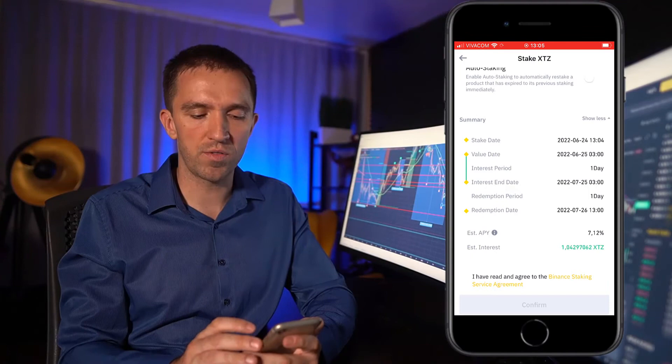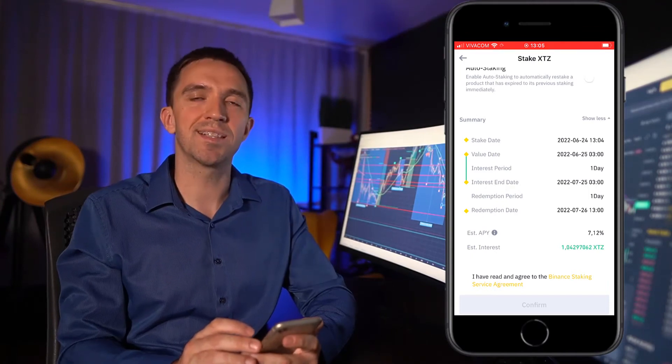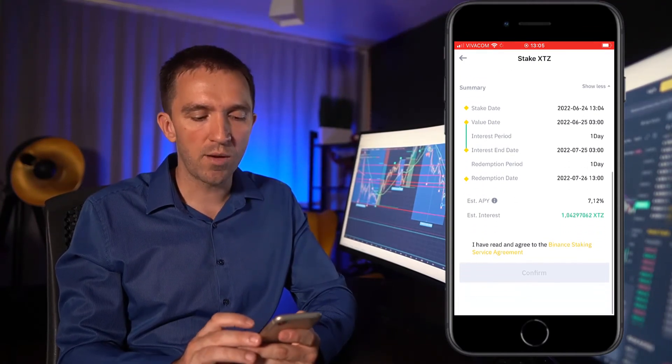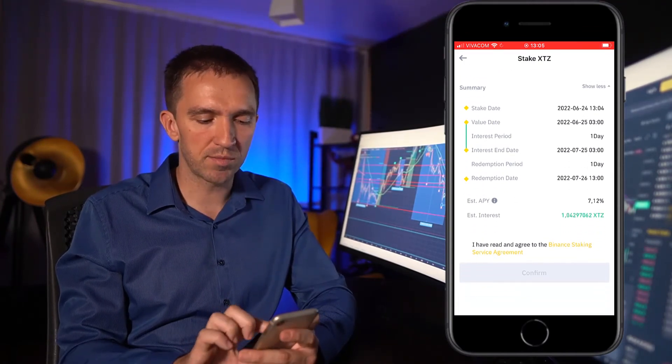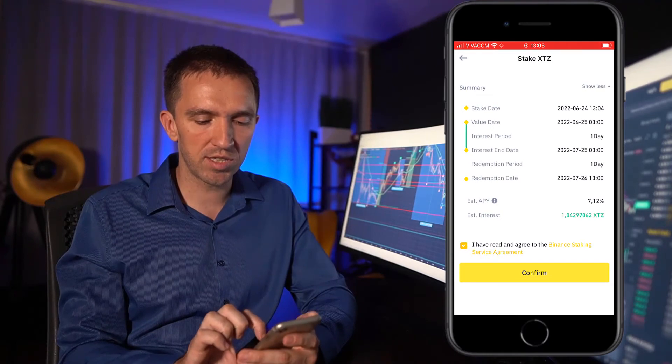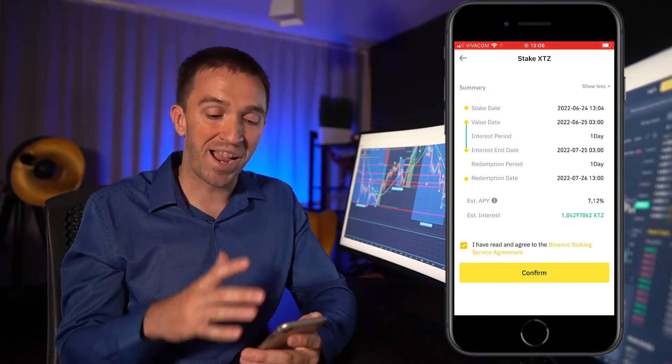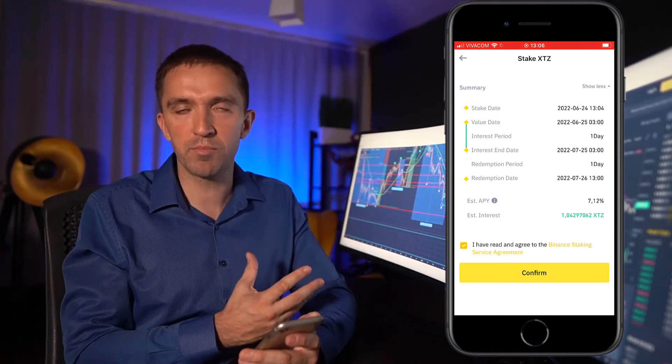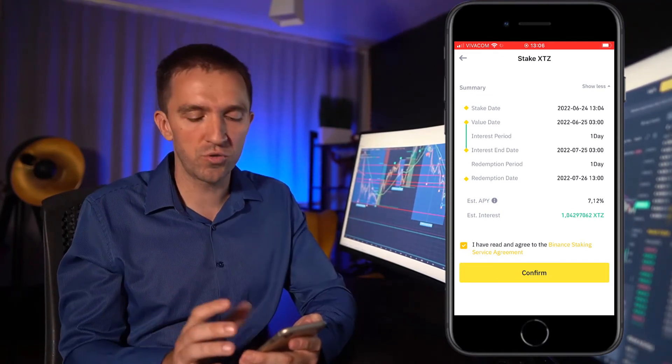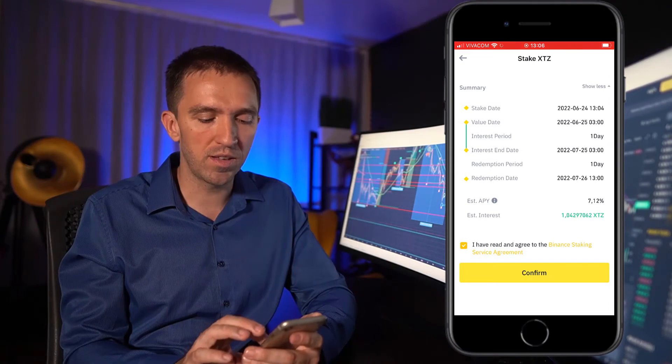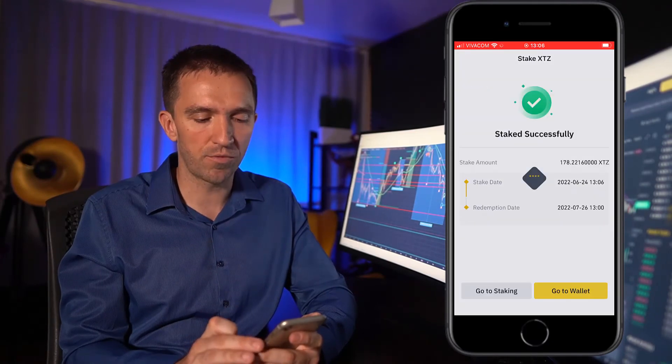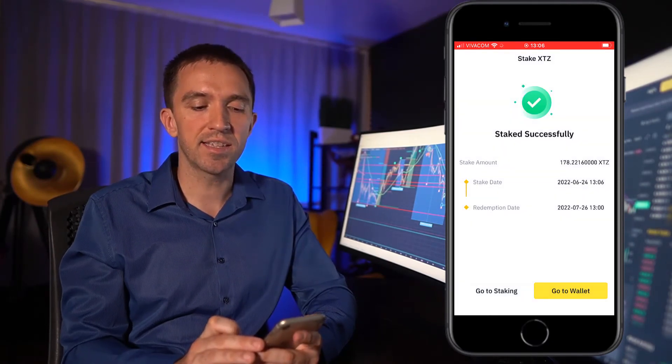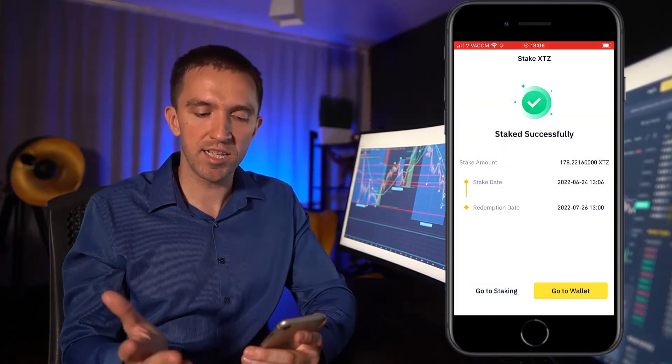This will be the 26th of July 2022. I will agree to the terms and conditions, or the Binance staking service agreements. You can go through that if you will, and I will hit confirm and staked is successful.